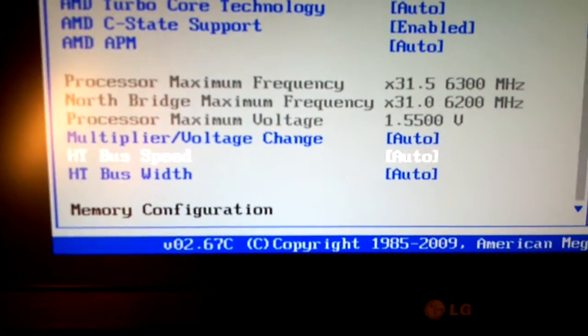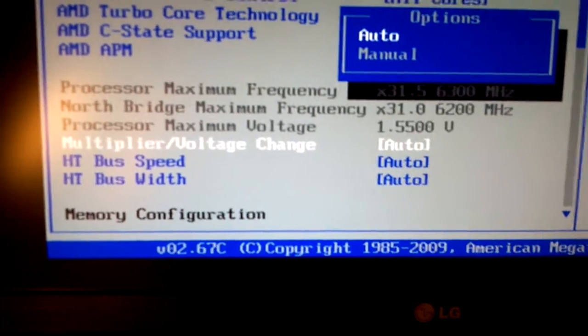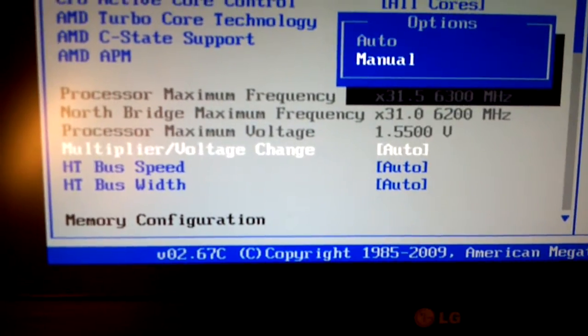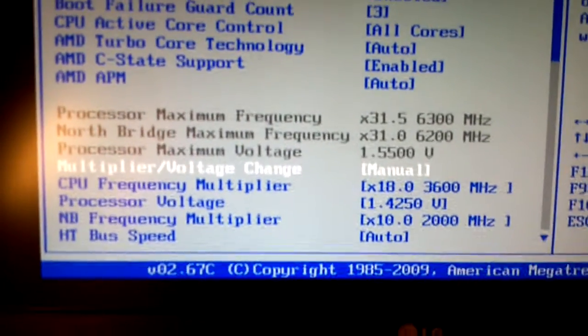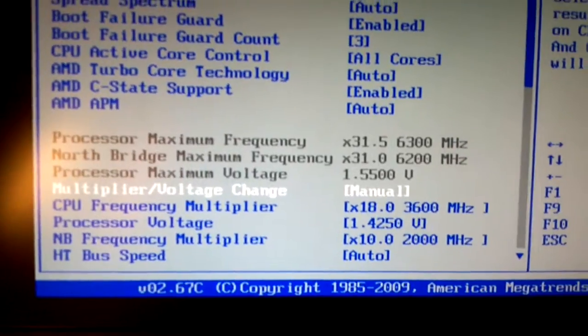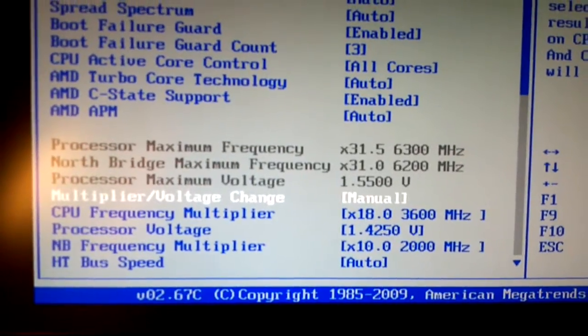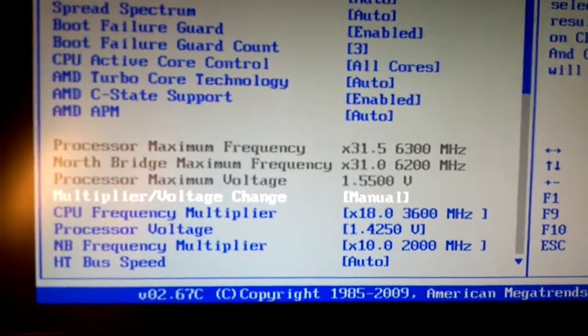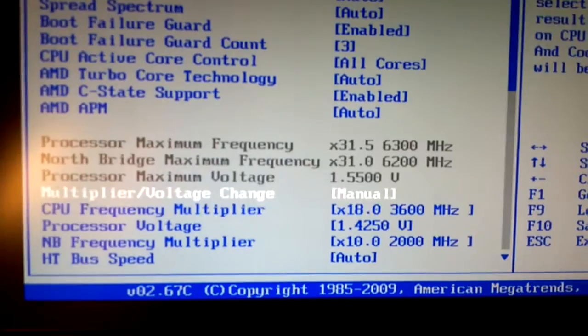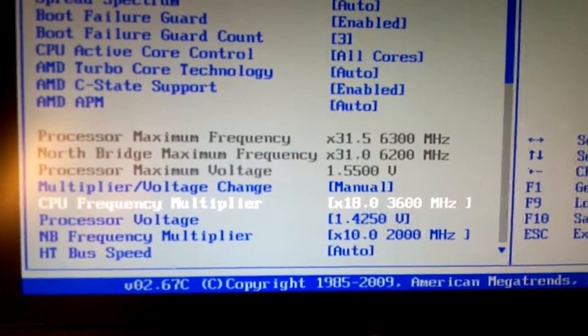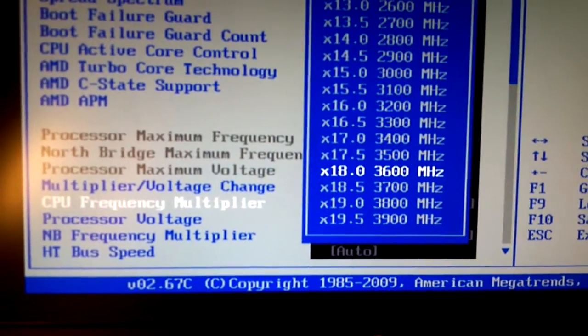This is the only thing you need to do. It's the multiplier voltage change. So we're going to change this to manual. We're going to do a small overclock. Nothing real significant. But it will give you an extra point in your Windows experience, and it makes my games run a little bit better.